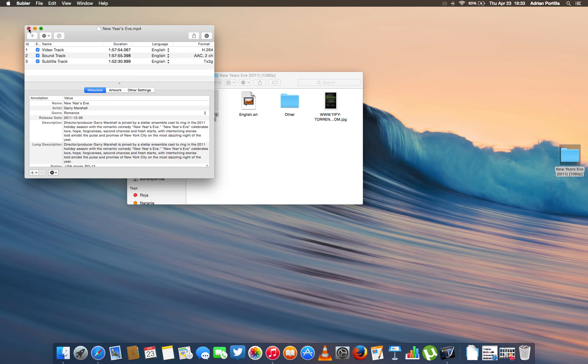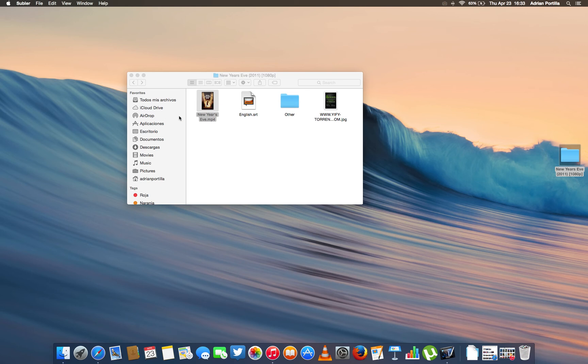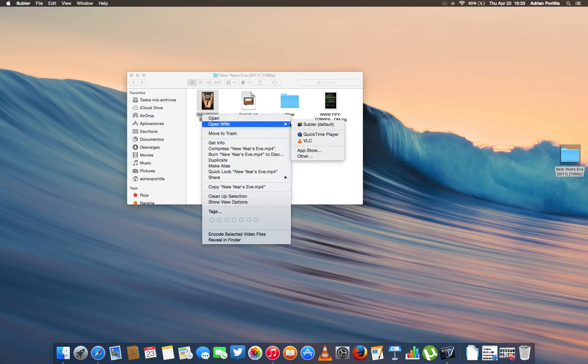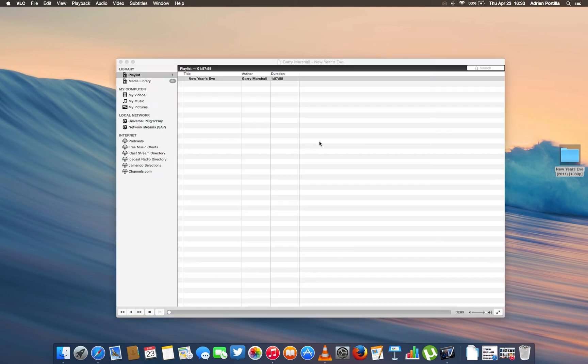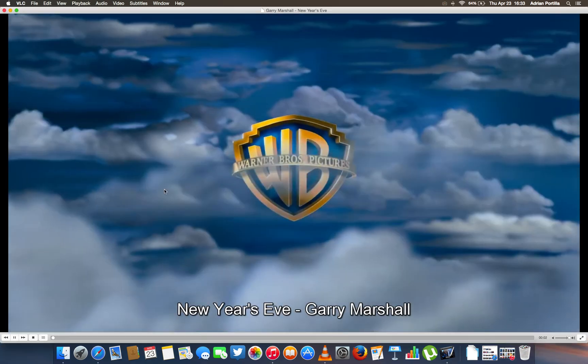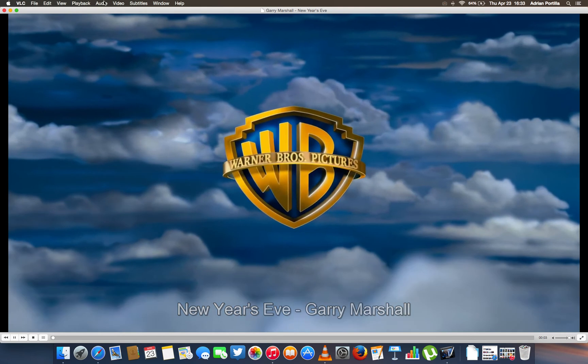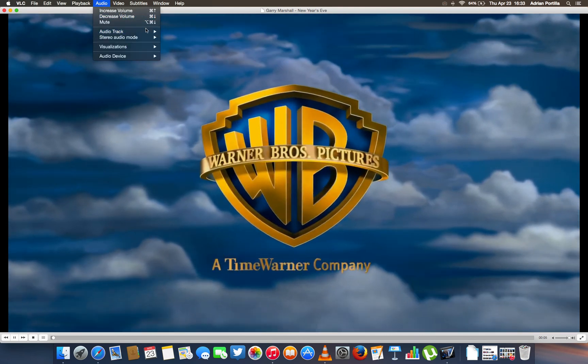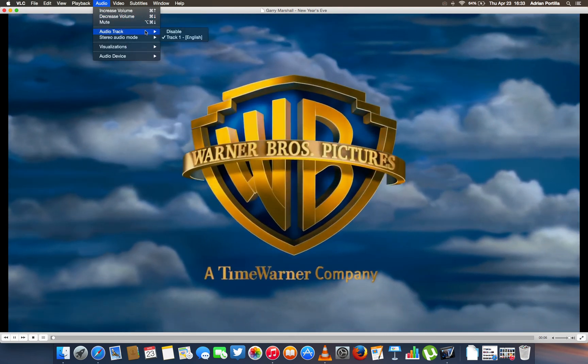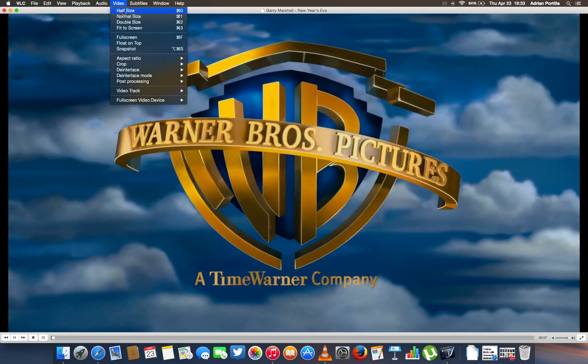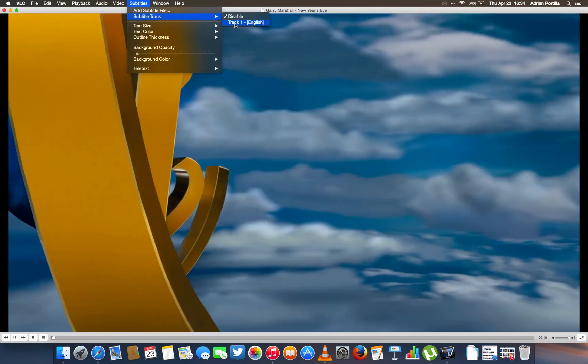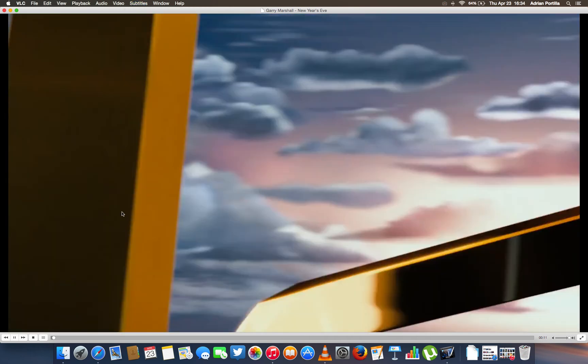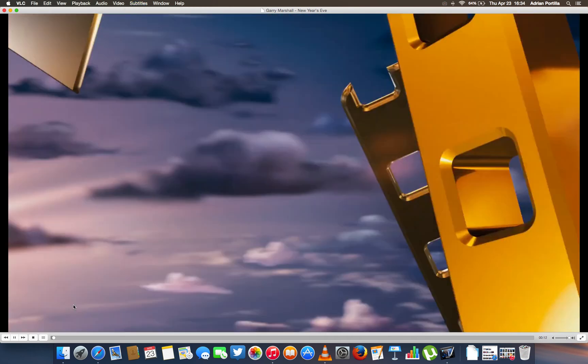And it's already done. Here you can see the subtitles are now added. Let's open this with, for example, VLC. Okay, here is the movie. We have audio track English. And there's subtitles, of course. As you can see.